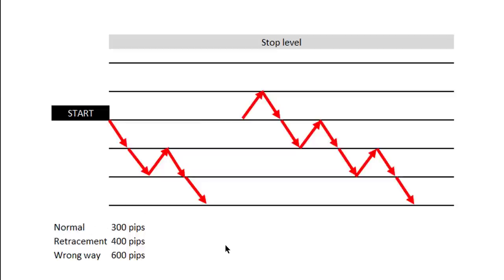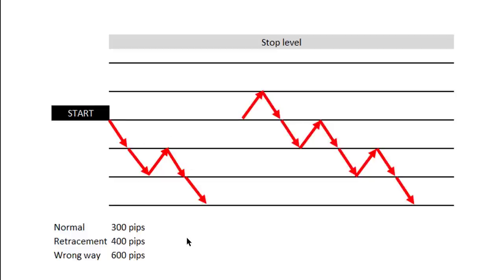When you're grid trading, sometimes the price goes down and there's a little bit of a retracement before it goes and hits your target. You lose the benefit of that retracement when you're trading normally. With grid trading, it cashes in every time it hits the grid.